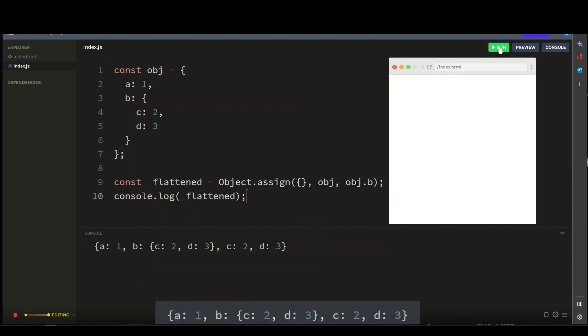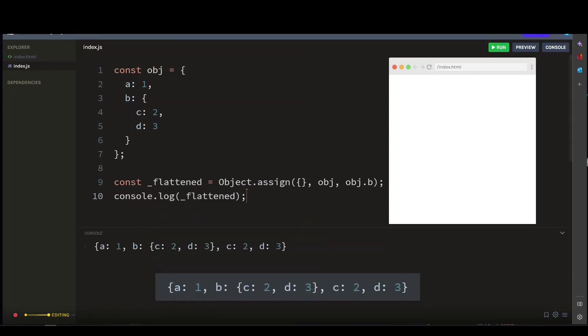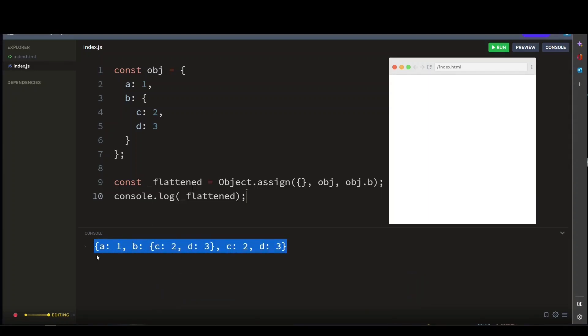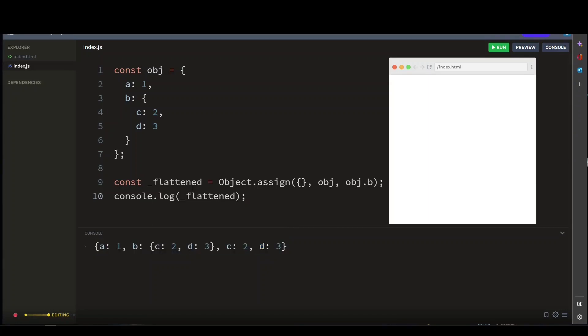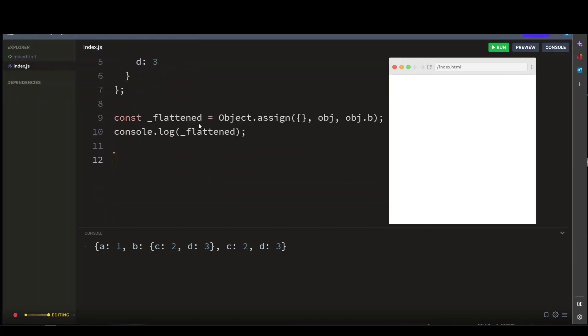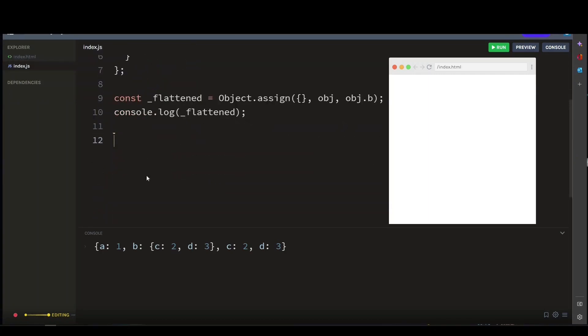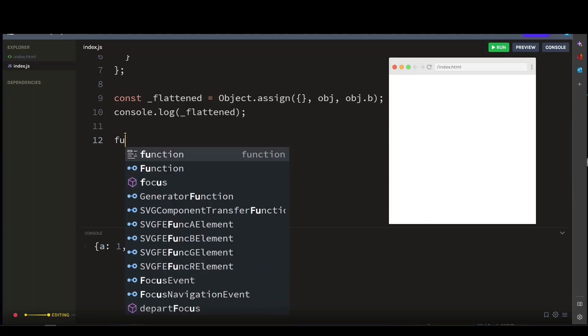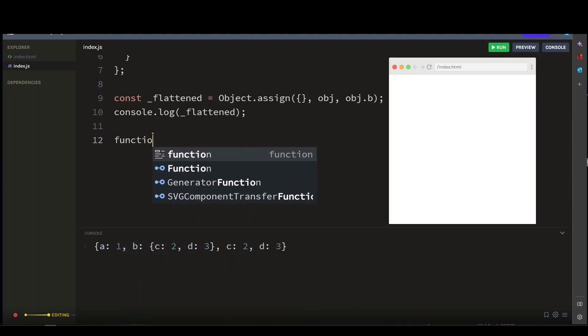So another option is to use the Object.entries method, which is my favorite, to get an array of the object's key-value pairs, and then use the Array.prototype.reduce method to merge the pairs into a new object. Here's what I mean - let's create a function and call it flatten, and then we'll pass the object argument.